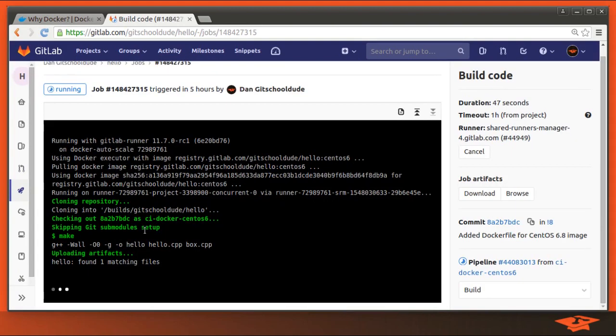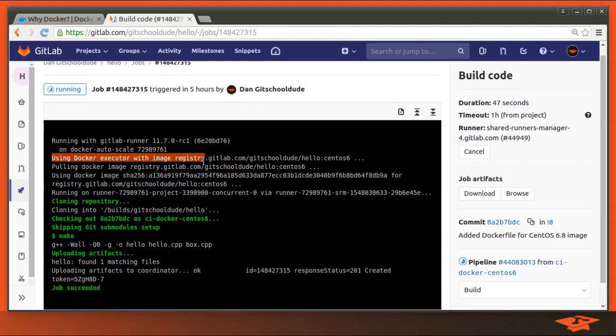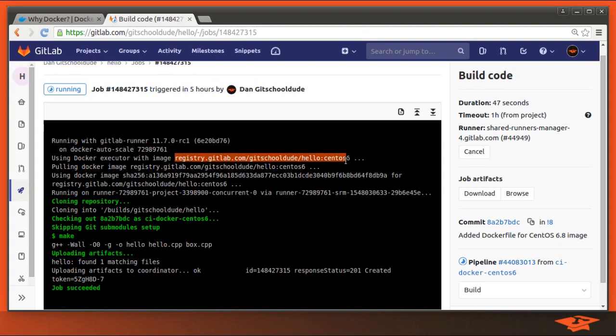If you look, you can see that it's using a Docker executor with image registry, yada yada yada. My project path, the exact image that we just pushed to the registry.